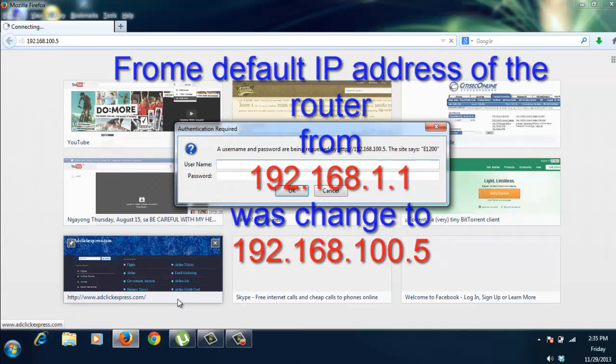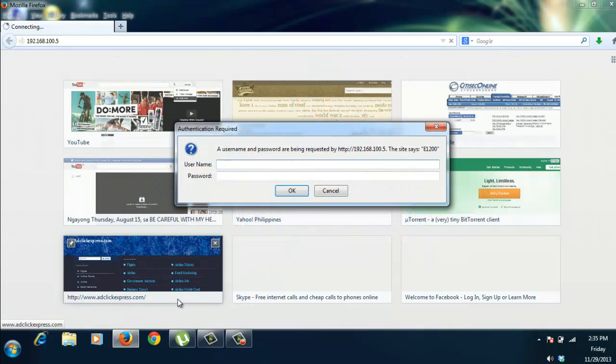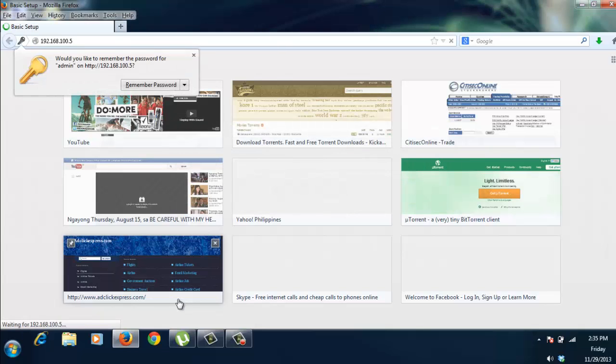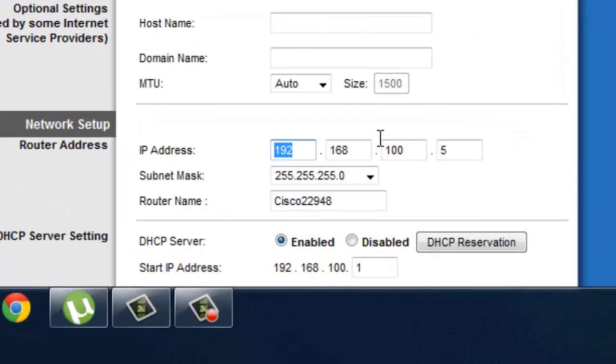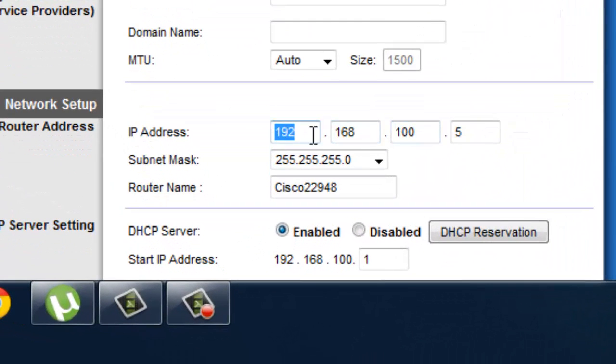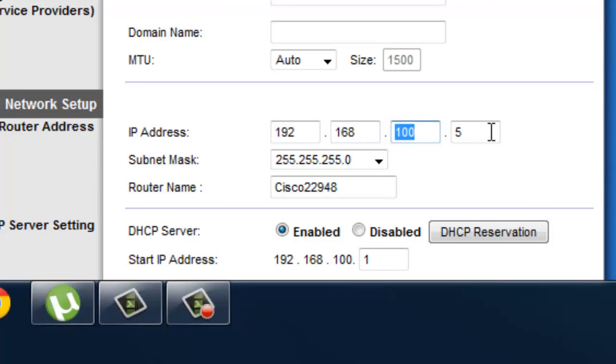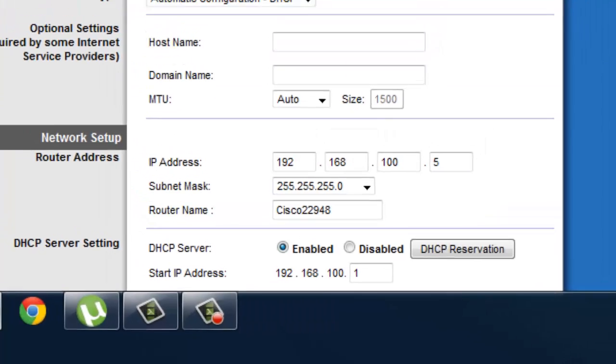As we enter, it's asking for our username, still the same, admin, and the password is still admin. There and there, we are in the firmware of the router. We're inside the firmware of the router. And as you can see, we already changed it to 192.168.100.5. So, to access the firmware of the router, Linksys router, we just have to type this IP address to the browser.